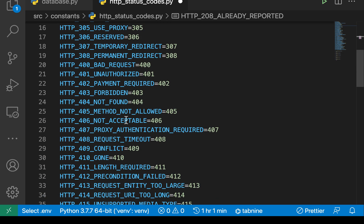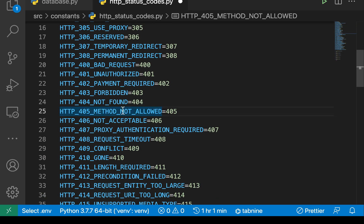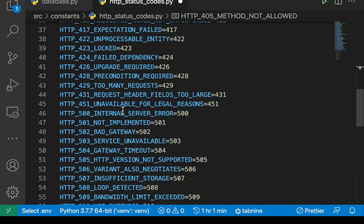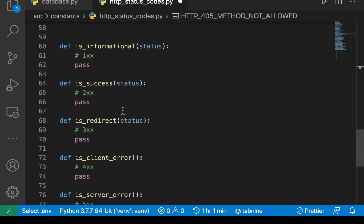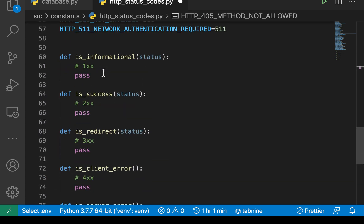You can differentiate when to use this or when to send this by looking at what you're doing. On a server, if something we want to send back to the clients is informational, you want to use some of the status codes that start with one.